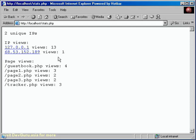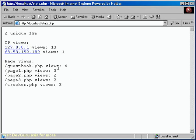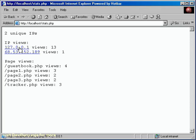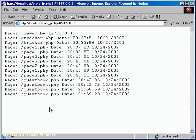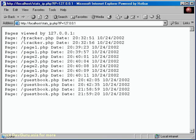You can see that the 68.53, that's one that we actually logged from another computer just to demonstrate that other computers could get to it. And then underneath that, we have pages, so it breaks down every page that's actually inside of our website, and it shows us how many times each of those pages have been viewed. And then we take it and make it one step more interesting. We actually turn each of the IPs into a link.